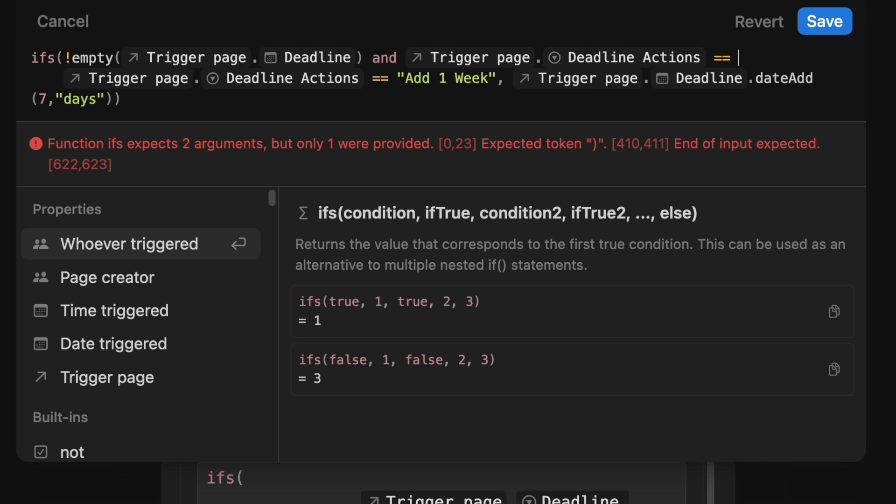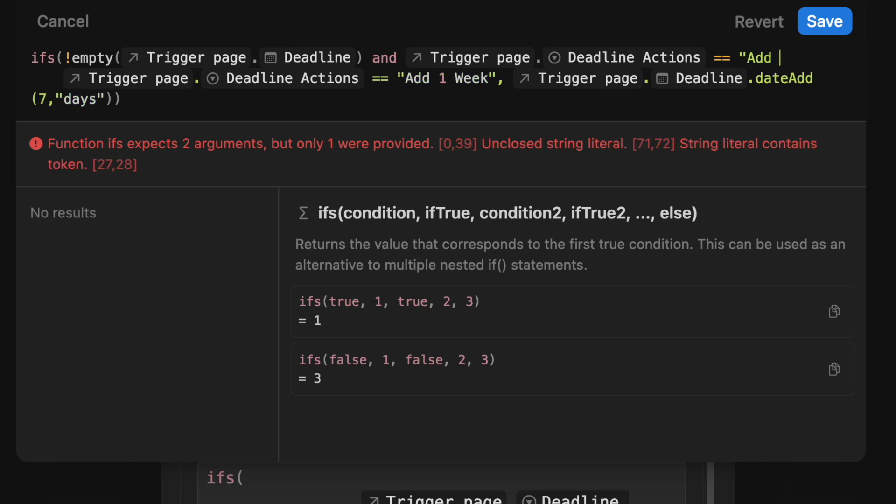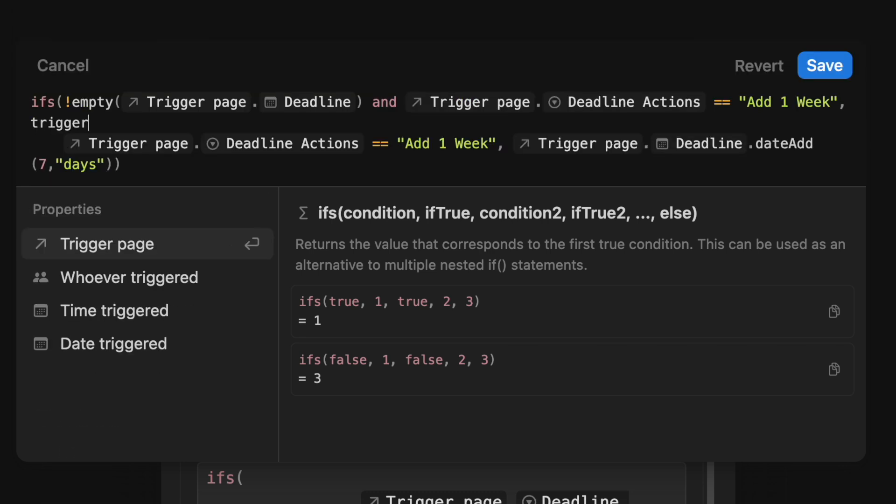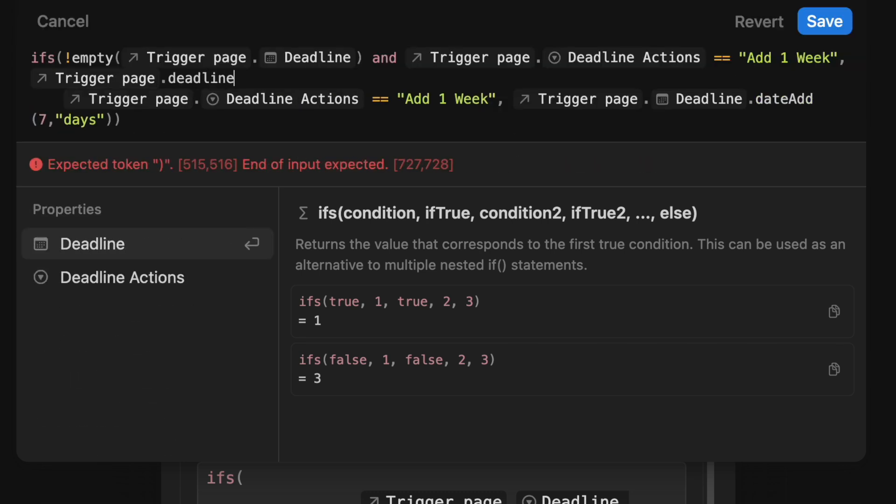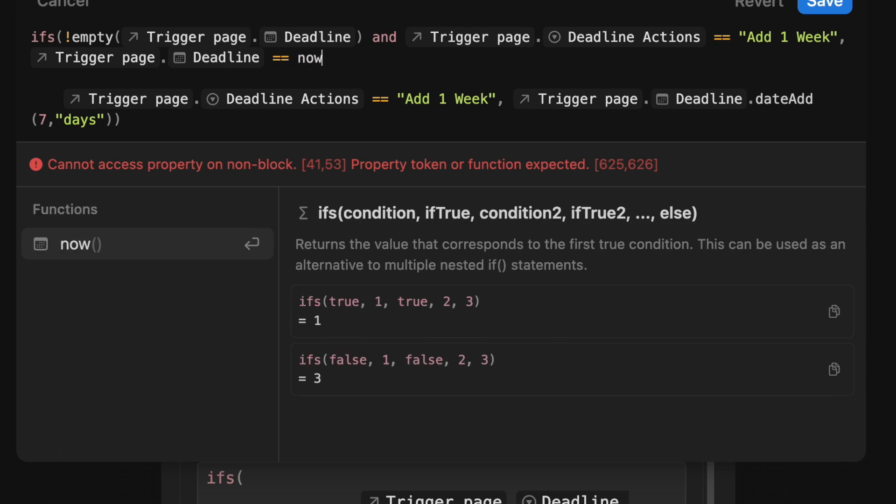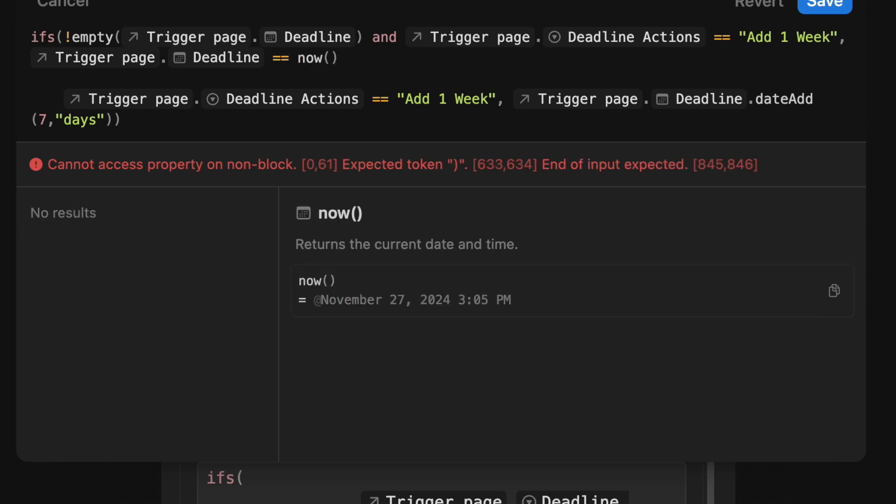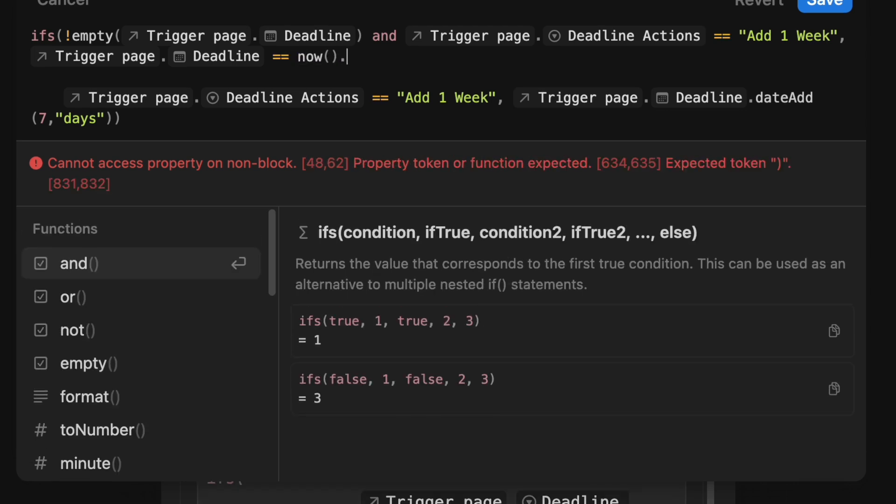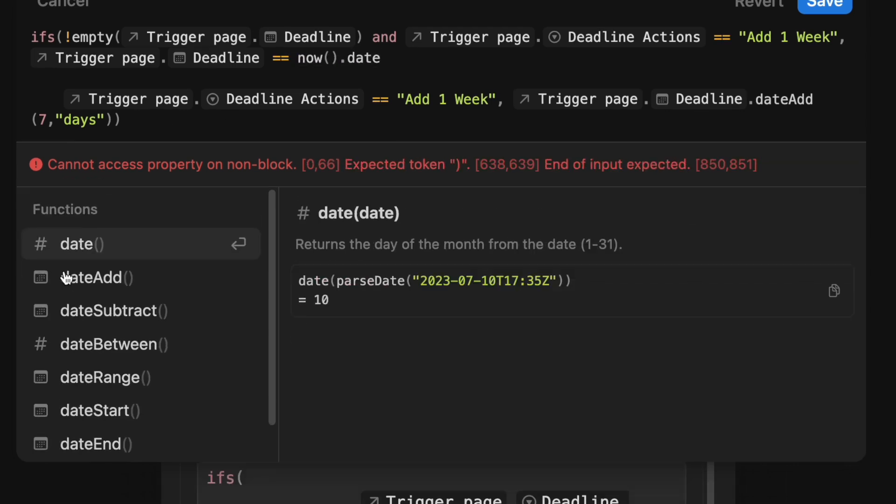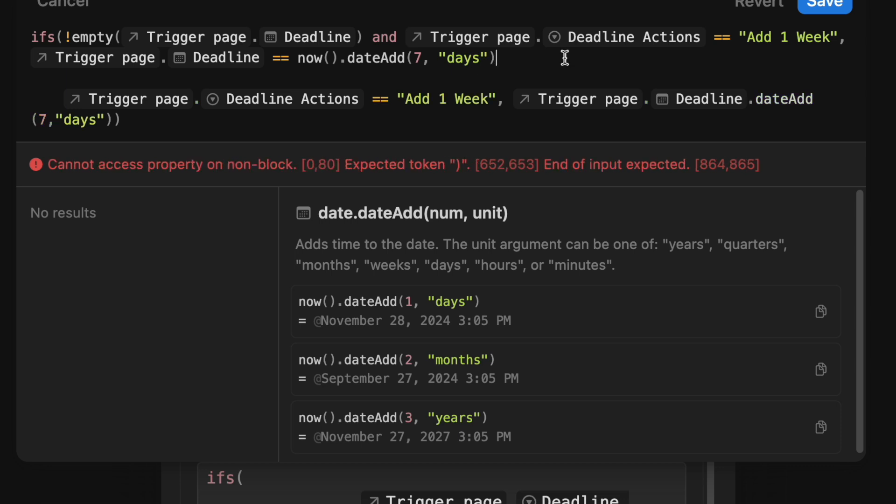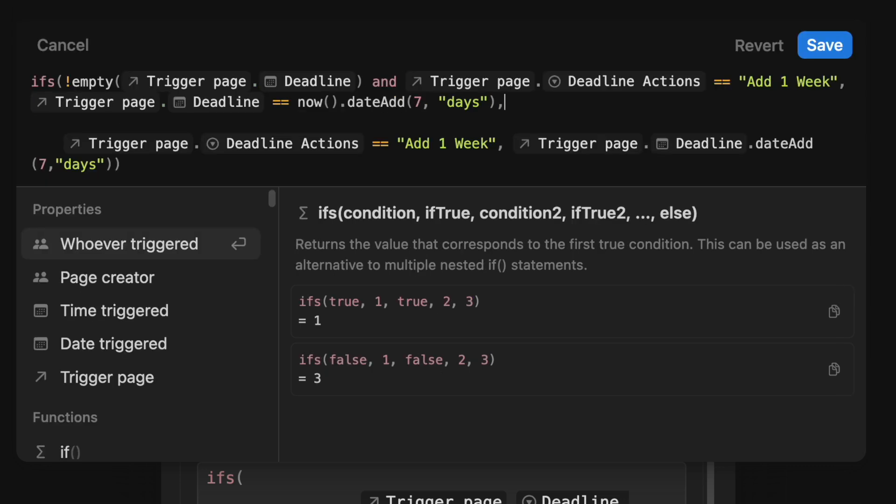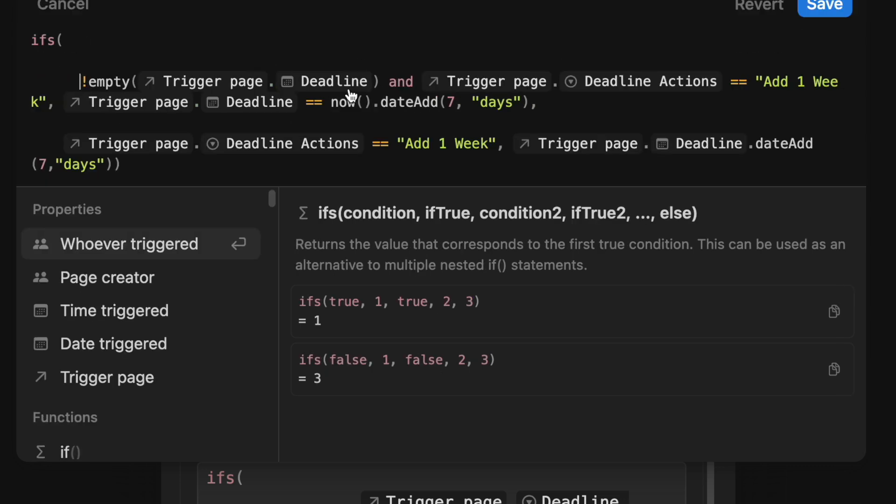if that deadline is empty and trigger page.deadline actions is equal to add one week, then let's make the trigger page.deadline equal to now plus date add seven weeks. And then we'll just add that comma because that's a specific output. And so this is saying if the trigger page deadline is empty and the deadline action is equal to add one week, we want to create a deadline that's seven days away from now.